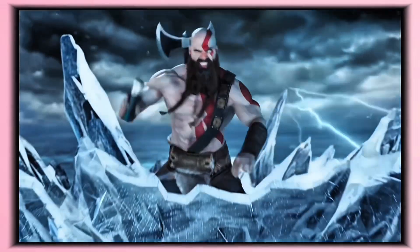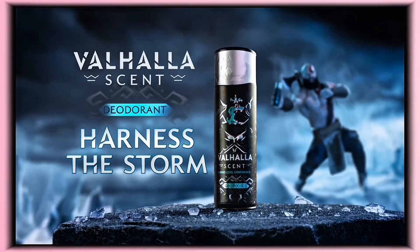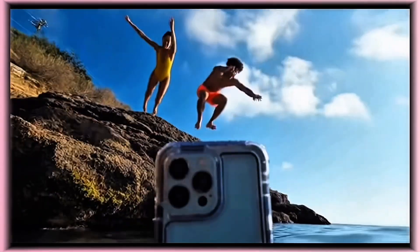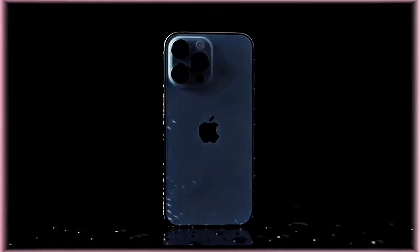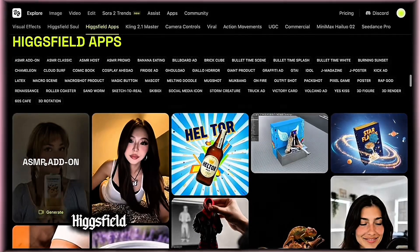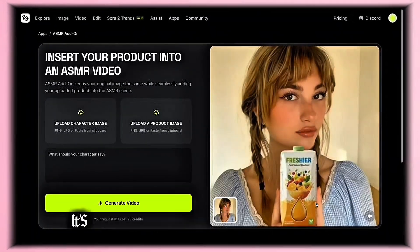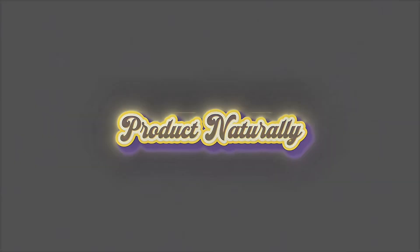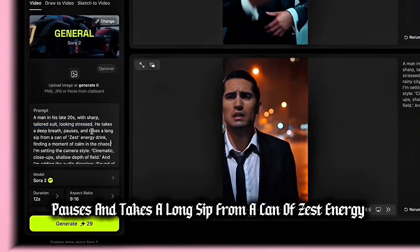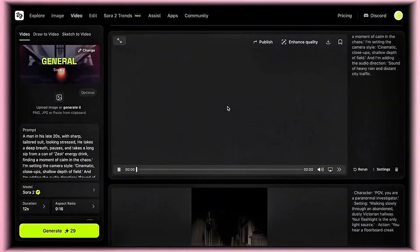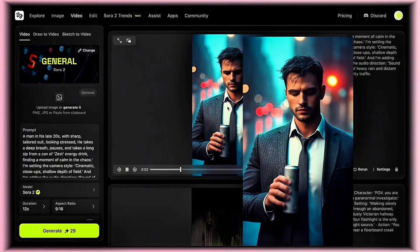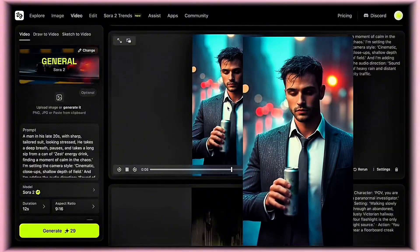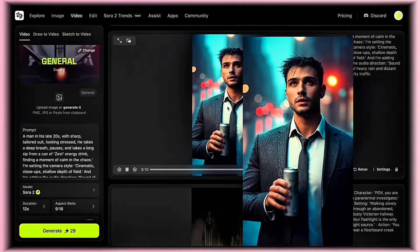Do you desire the power of a thunder god? This is Valhalla Sets — unstoppable confidence in a can. One spray: frozen dominance. Two sprays: legendary. Three sprays: you ride a wolf. Higgs Field has a built-in product placement mode. This isn't just slapping a logo on a video — it's about weaving a product into the story itself. New action: he takes a deep breath, pauses, and takes a long sip from a can of Zest Energy Drink, finding a moment of calm in the chaos. The key is the brand name — Zest. The model is trained to recognize and showcase products.